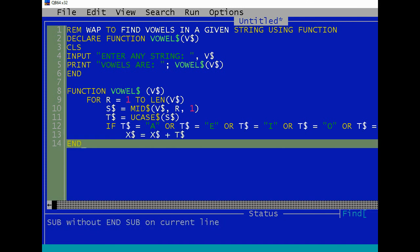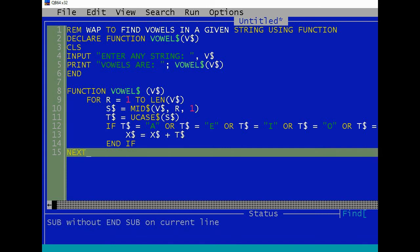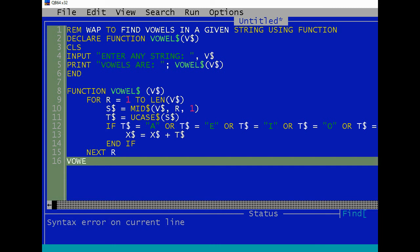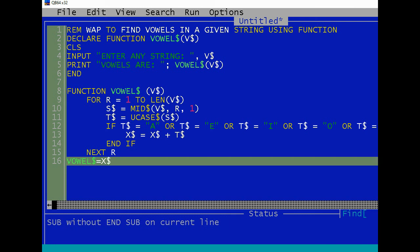End if. Then for every loop, next R. Now this is the returning value, so VOWEL$ equals to X$. End function.